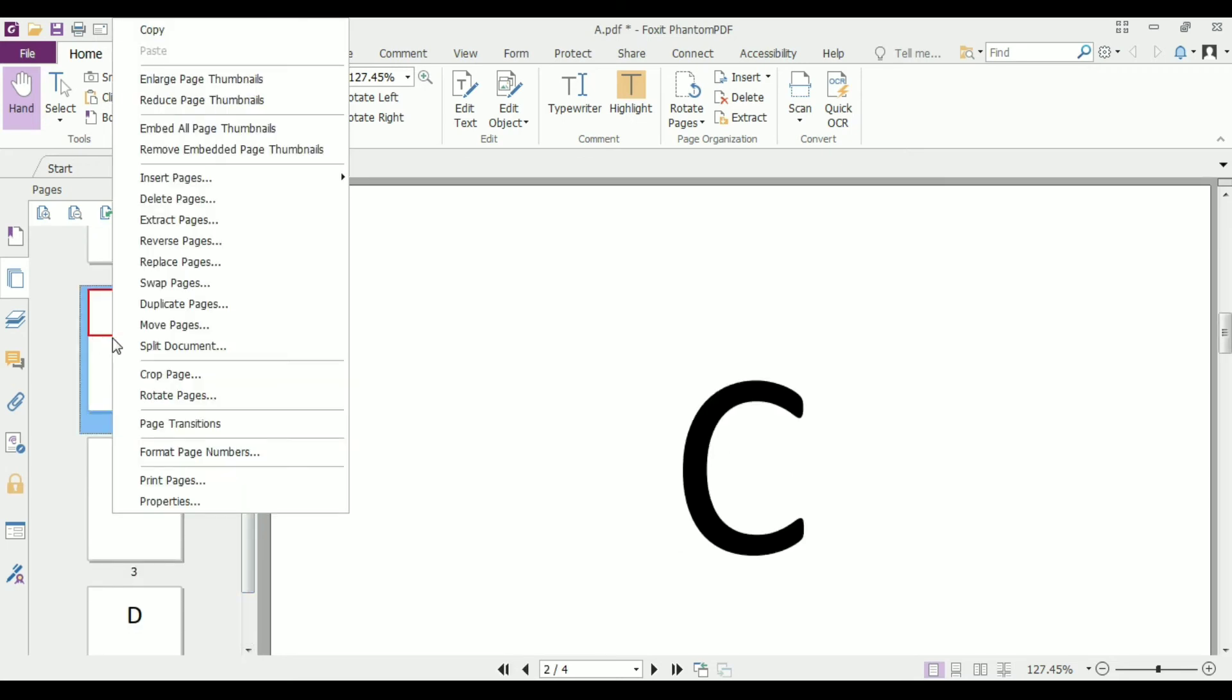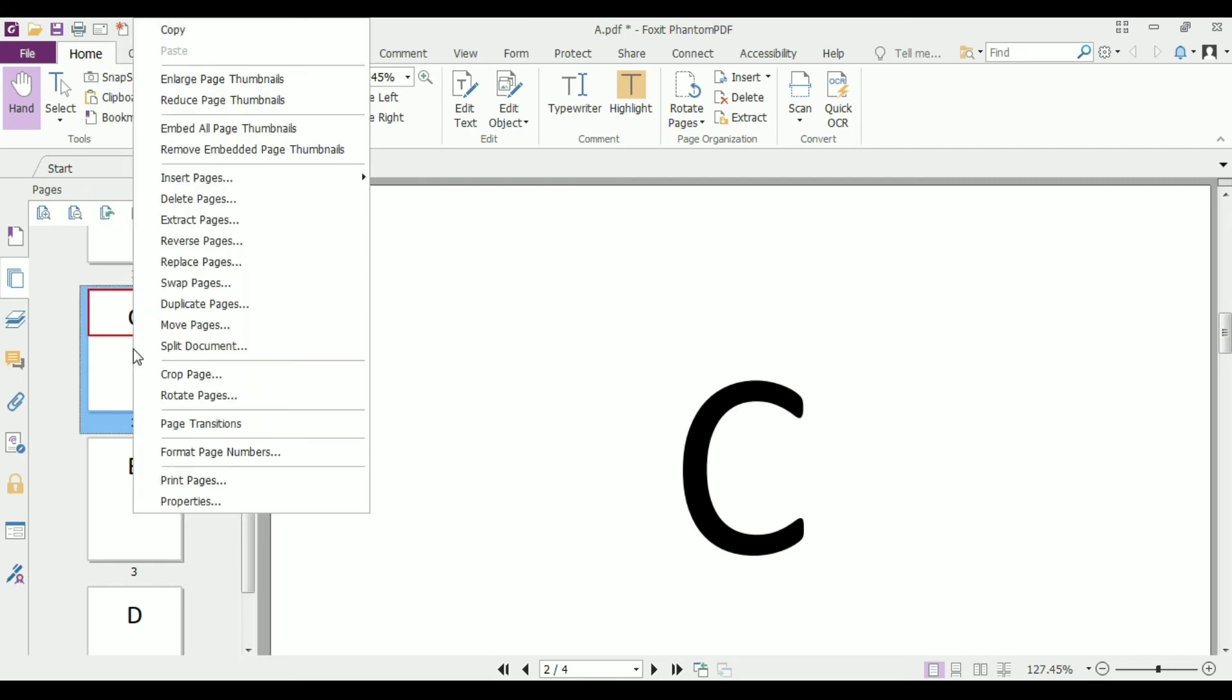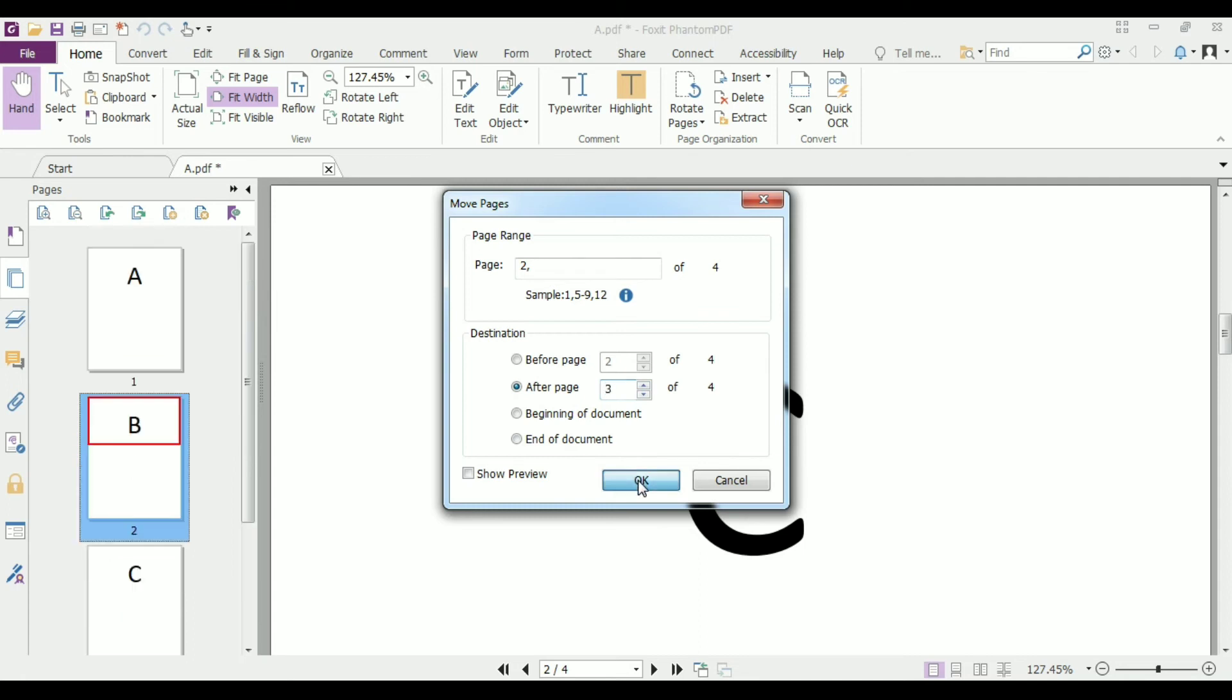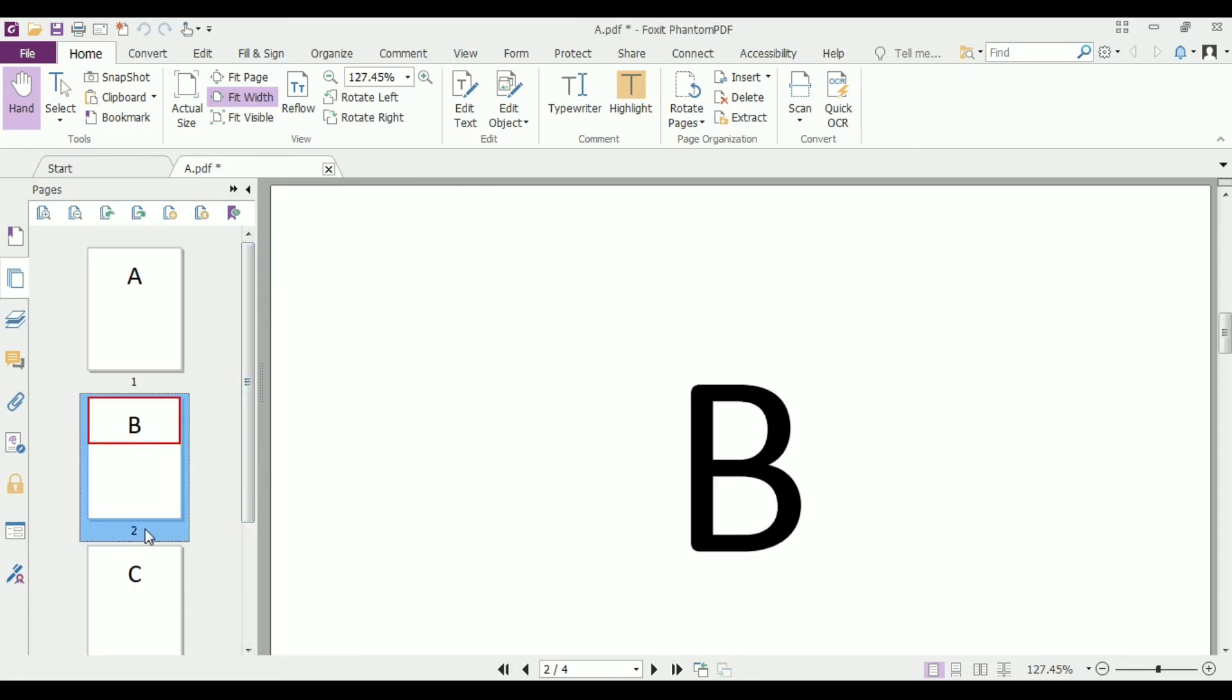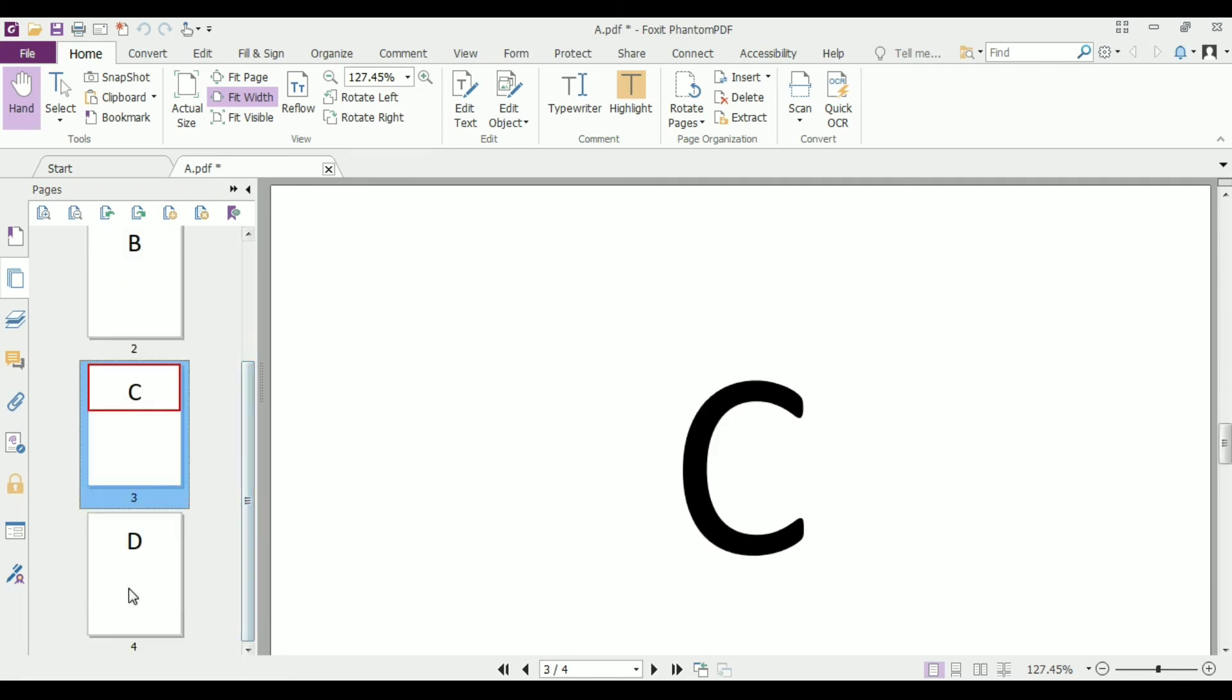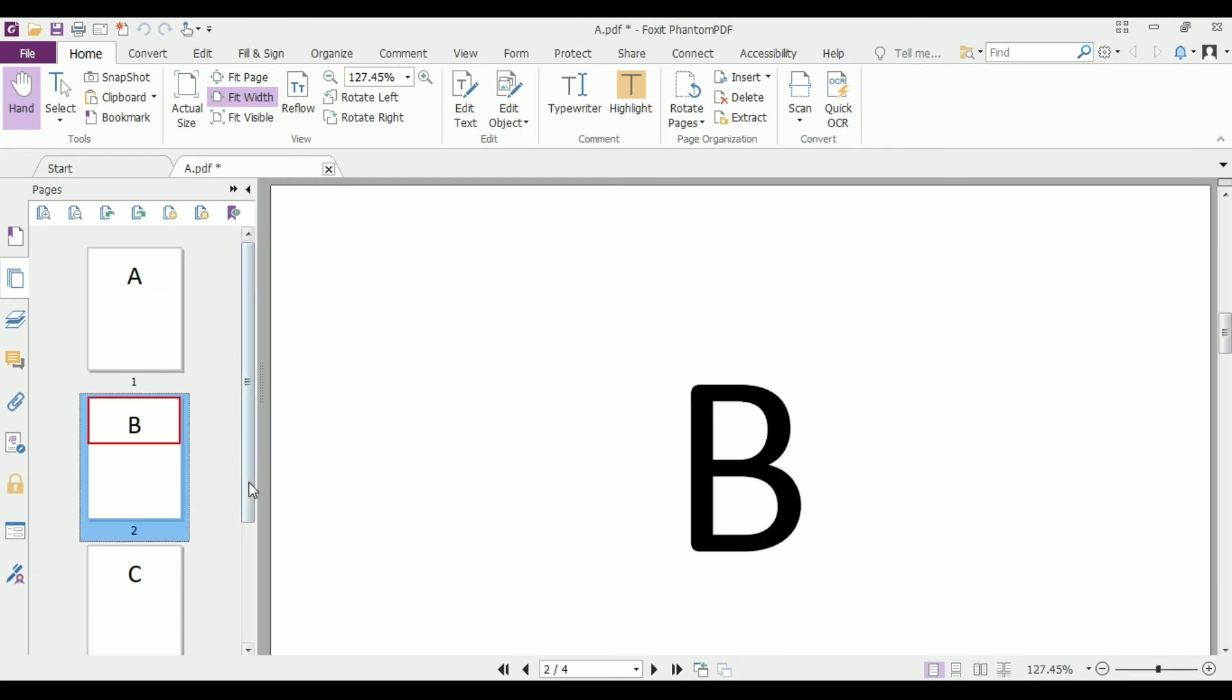Right click on C document and click on move pages. Click on after page three and then select OK. Now C is moved to page number three and A, B, C, D documents are placed in order.